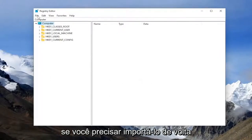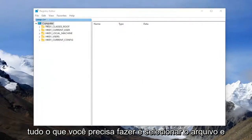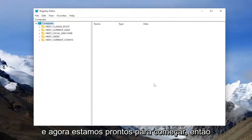If you ever need to import it back in, all you have to do is select File and then Import, and then navigate to the file location. And now we're ready to begin.